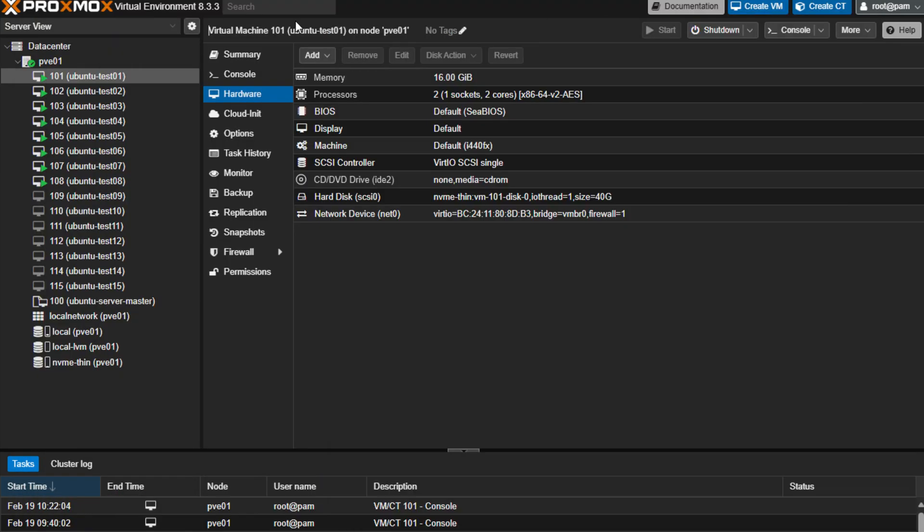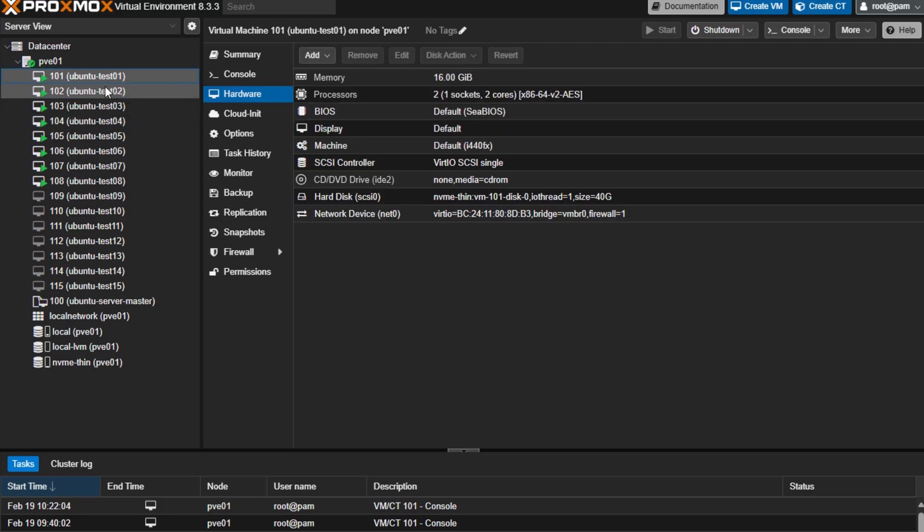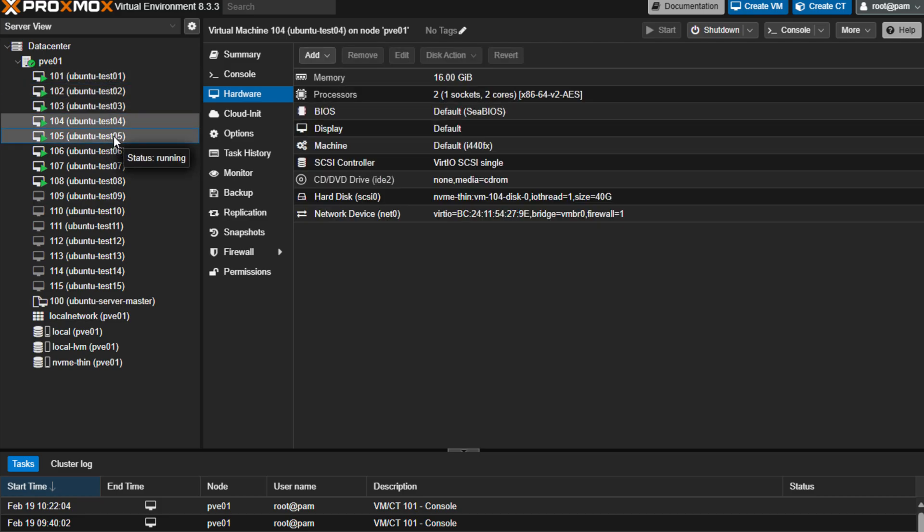And I did that on the first machines here. So 1, 2, 3, 4, and I think I went through virtual machine 6.